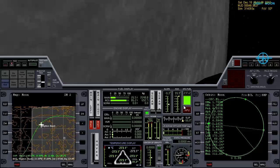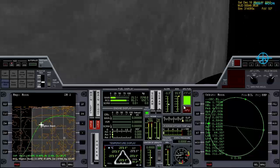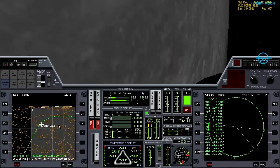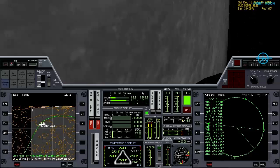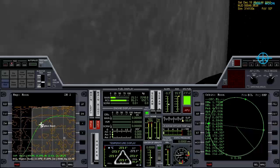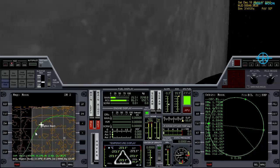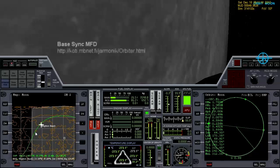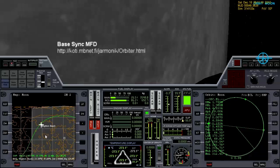So we've established an orbit around the moon. It's time to perfect our flight path over Brighton Beach, and for that I'm going to use the add-on called Base Sync MFD.